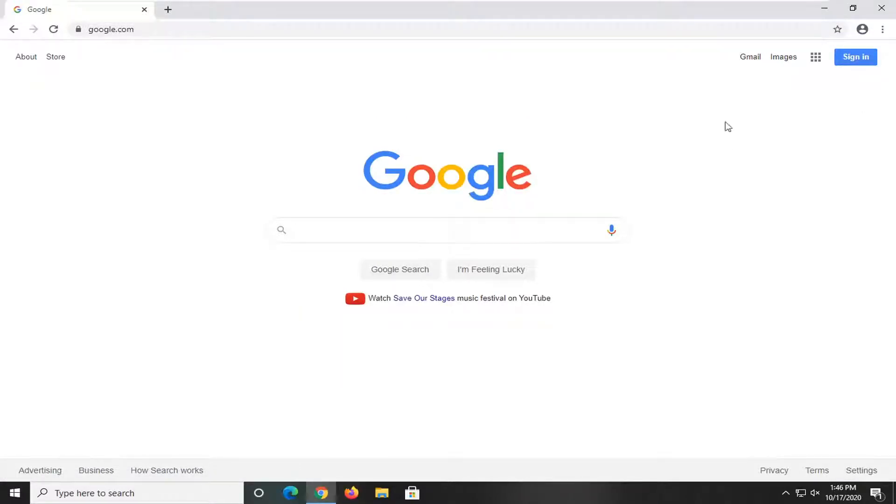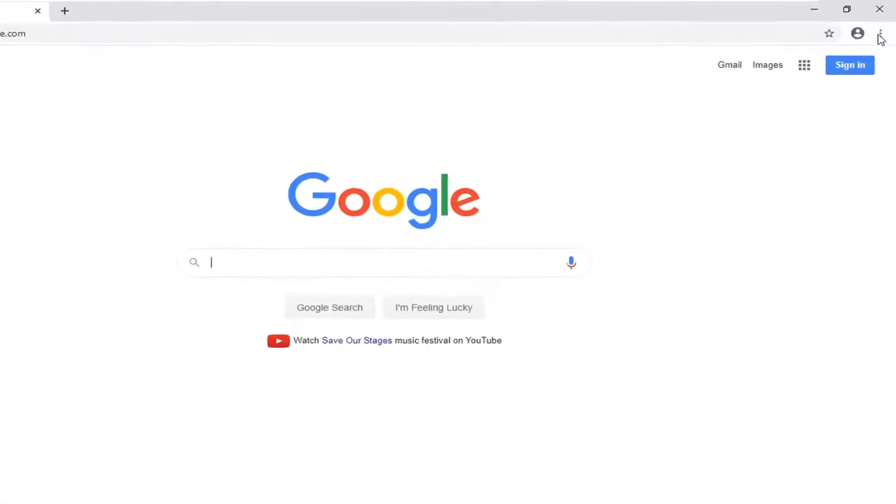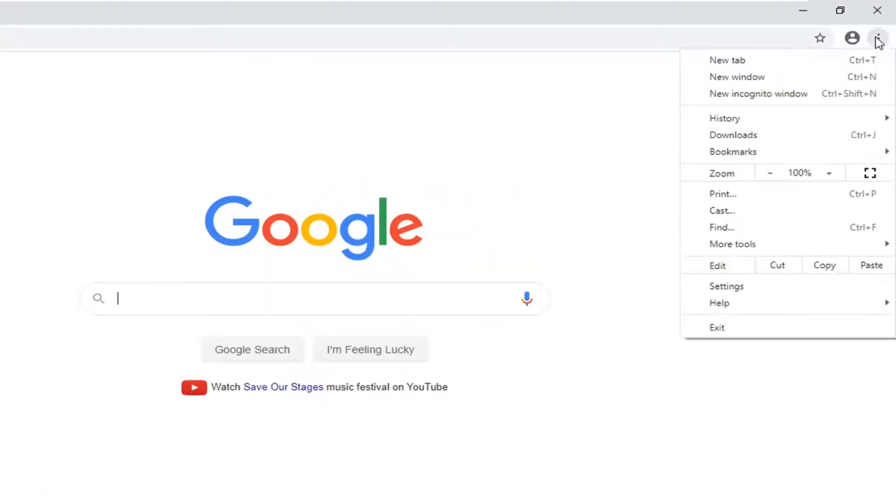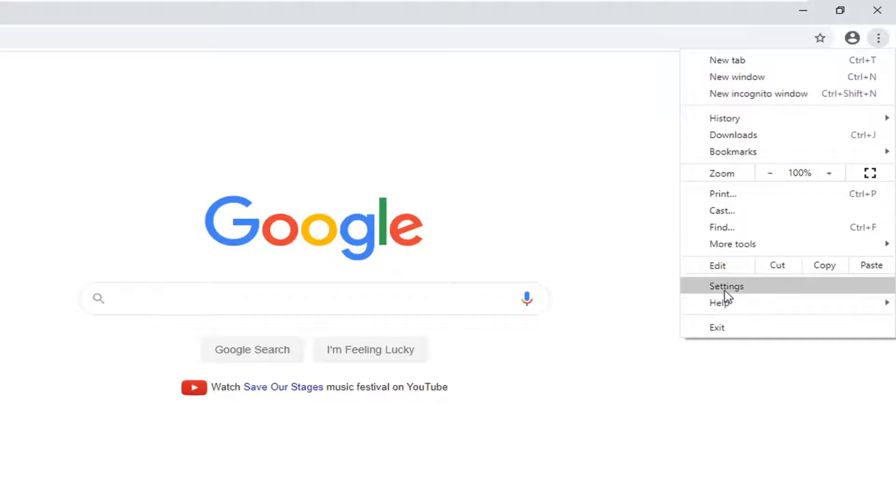We're going to start by selecting the menu icon near the top right corner of the browser screen, which is represented by three dots stacked one on top of another. Go ahead and left click on that and then select settings.